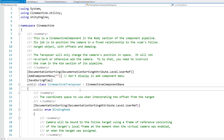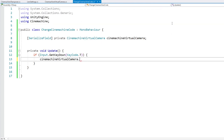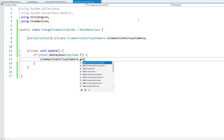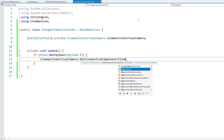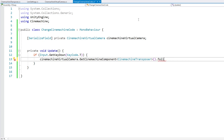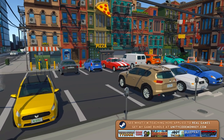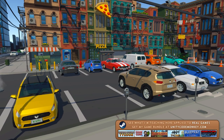Let's open CineMachineTransposer and search for 'follow offset' — yes, we find a Vector3 field called m_FollowOffset. Now we know how to modify it. Back in our script, we call GetCinemachineComponent of type CineMachineTransposer, and then modify the follow offset — let's change Y to 3f and keep Z at minus 20. Let's test: looking top-down, I press the button, and there you go — the camera comes all the way down. Everything worked perfectly.